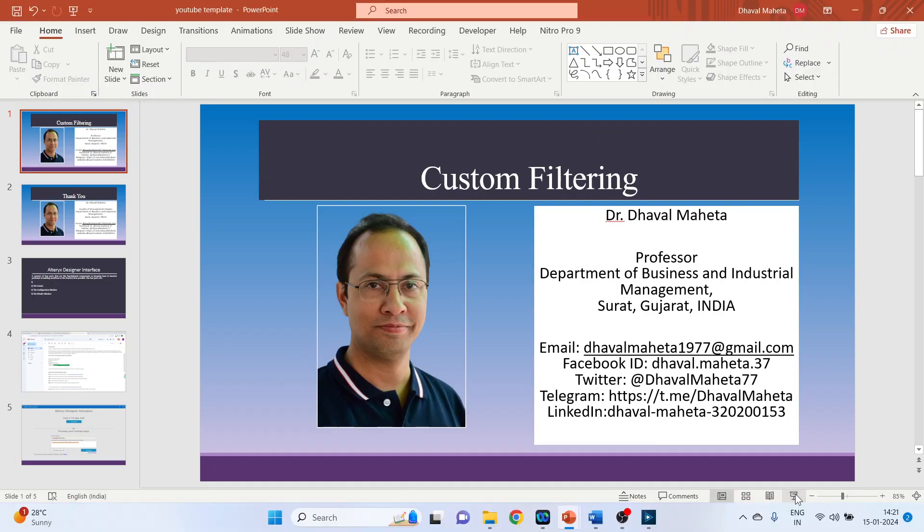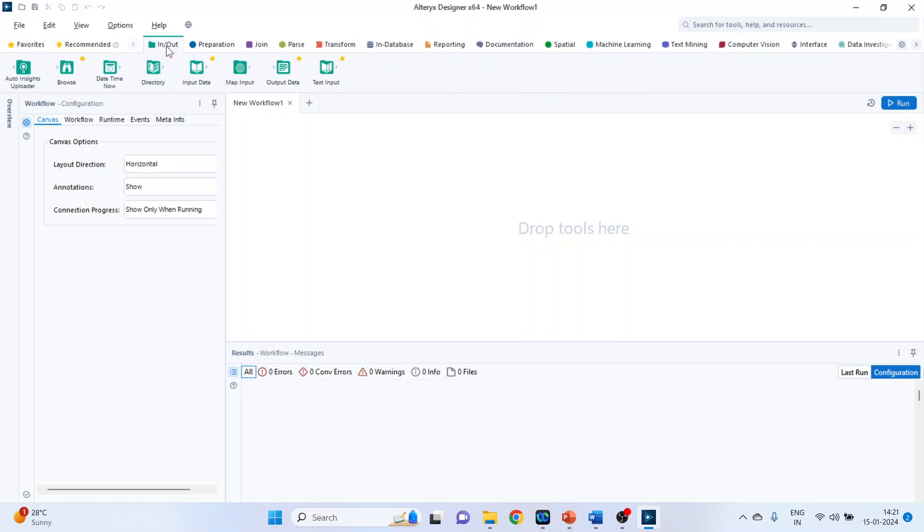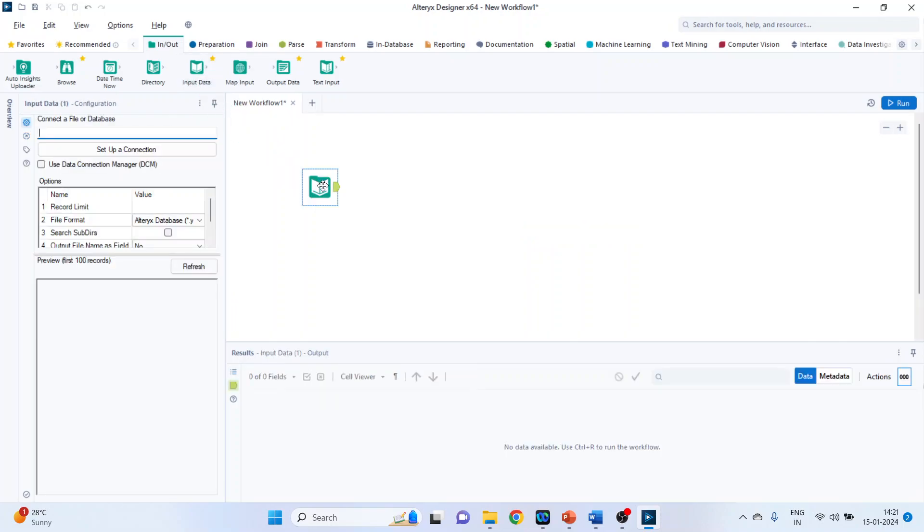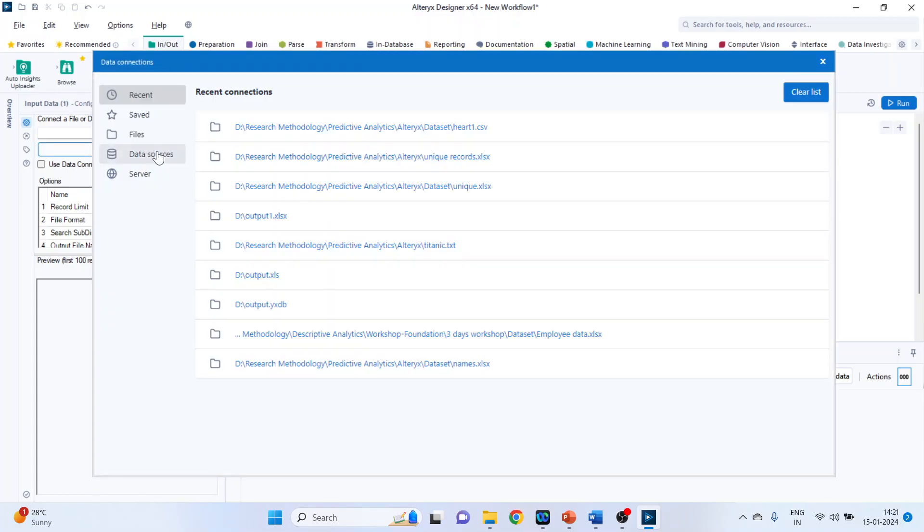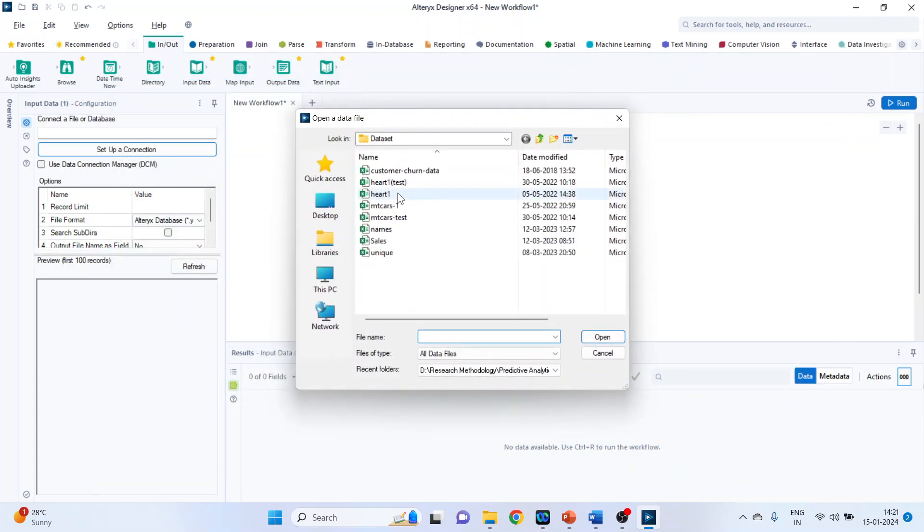So for this we will go on the canvas. Activate the input output categories. In this we are having a tool input data. I'll request all my viewers to kindly refer my previous videos to understand the flow of these tutorials. Click on set up a connection. Click on files. You can drag and drop your data set directly here or select the file.